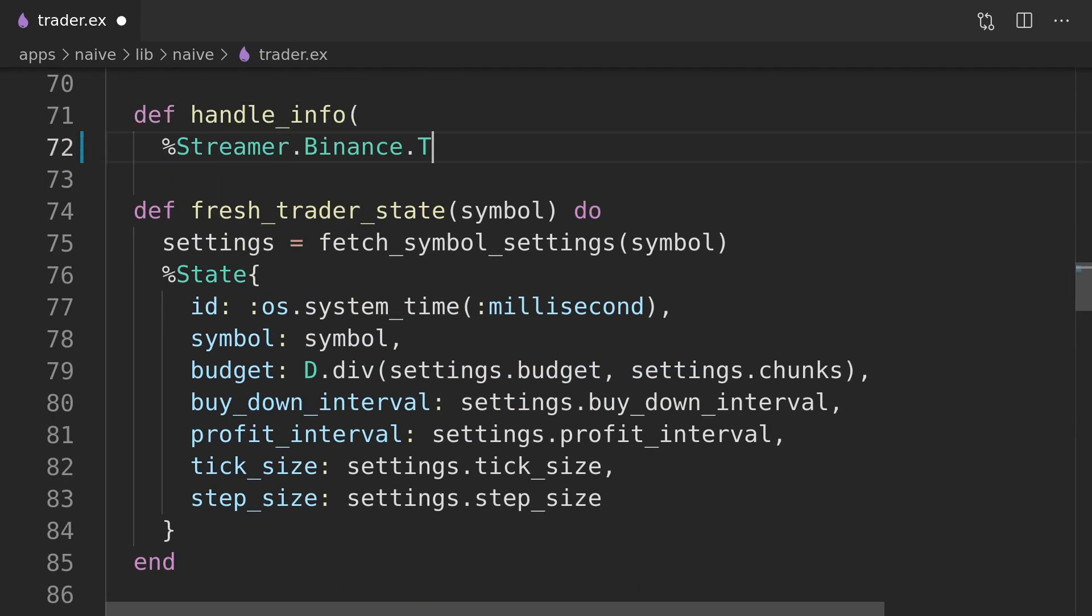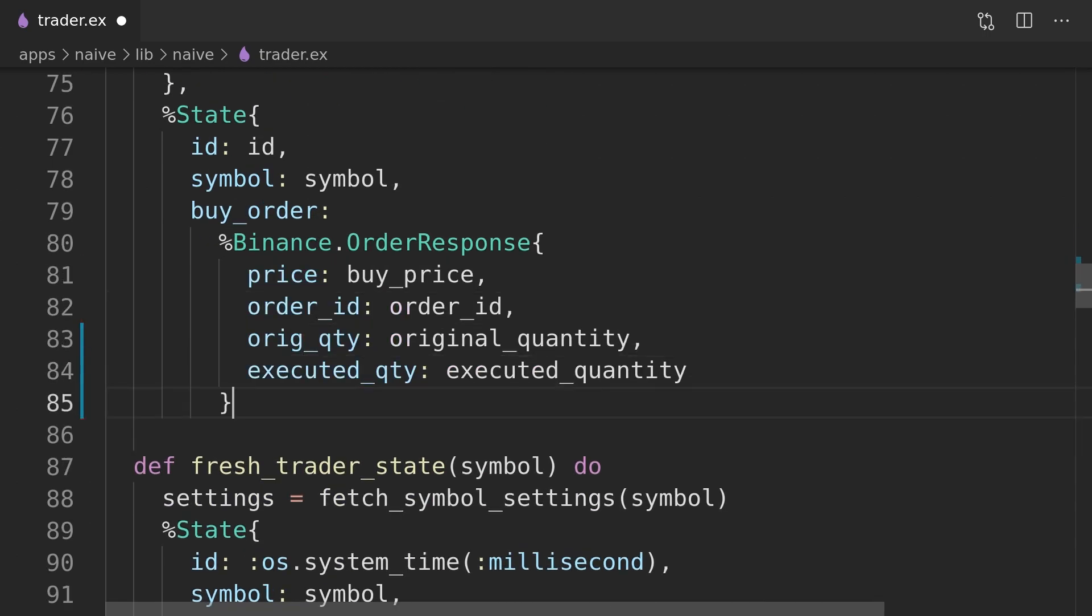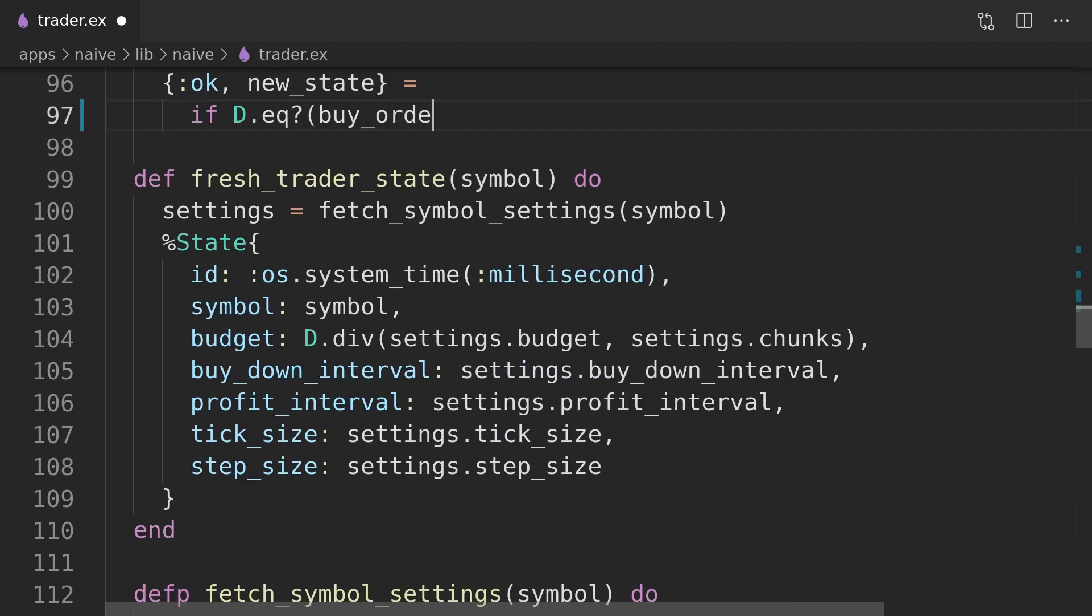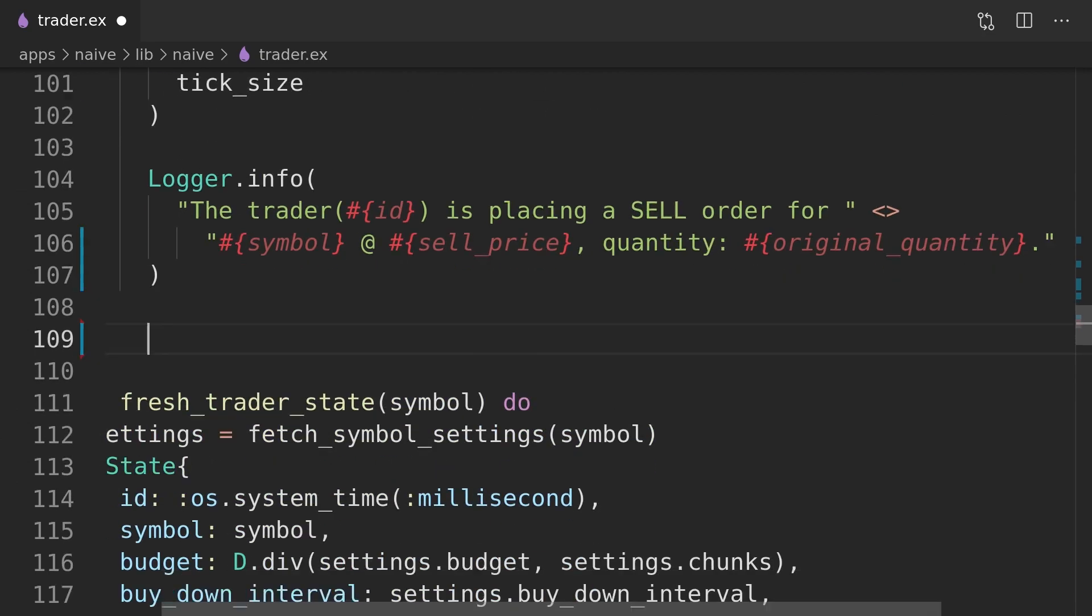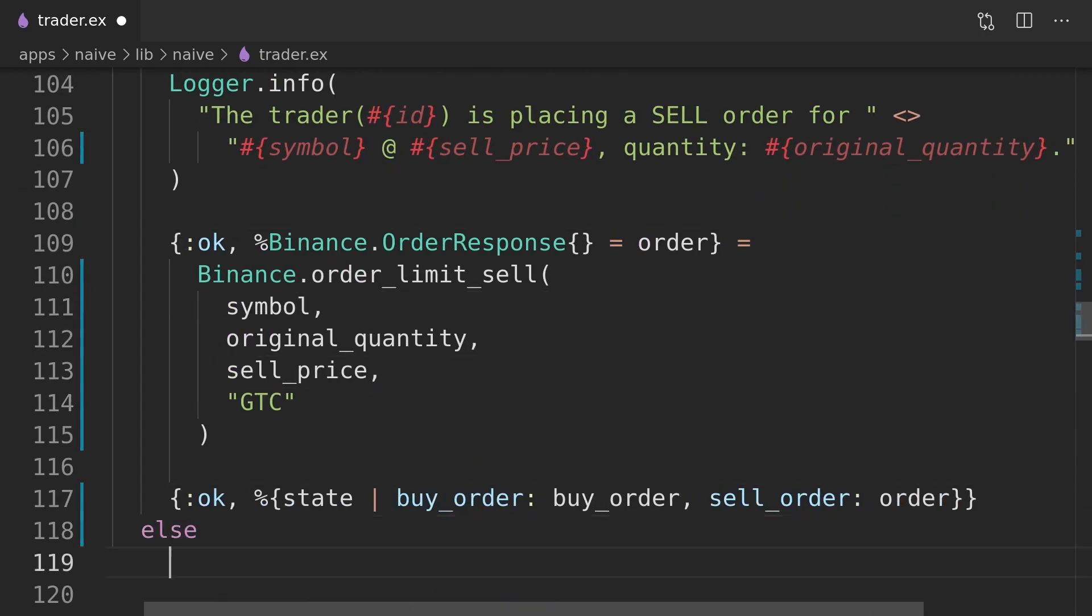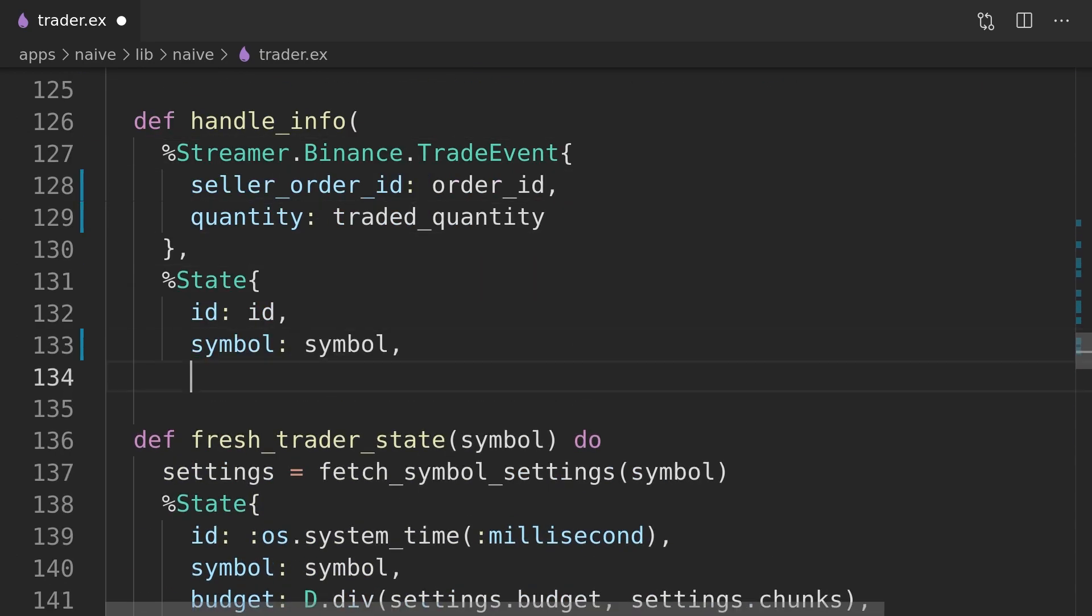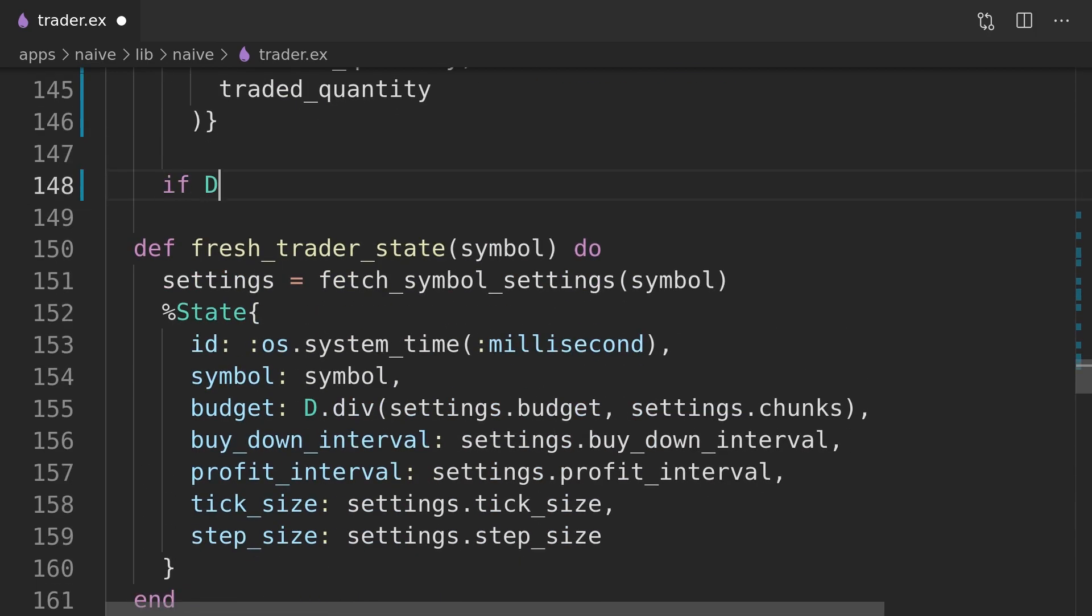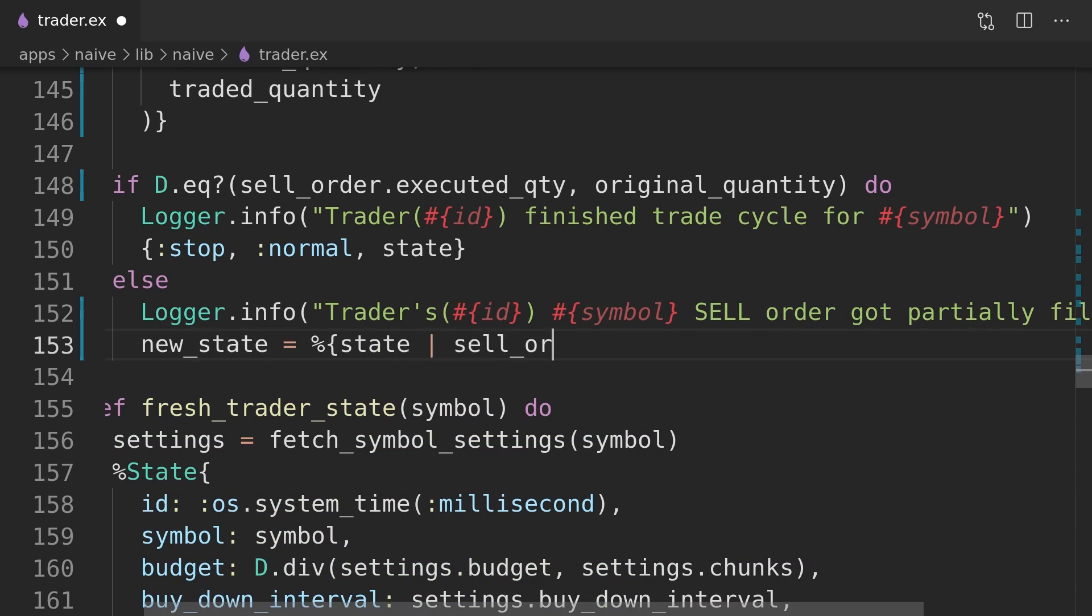The second callback will check is incoming event filling the buy order and based on the executed quantity we will decide has the buy order been filled already and if that's the case we will place a sell order. The third callback will check is incoming event filling the sell order and based on the executed quantity it will decide has the sell order been filled already and if that's the case the trader process will stop running.